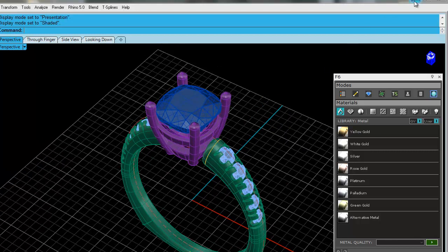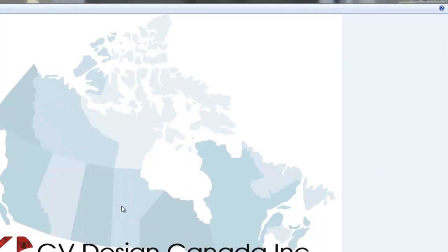We are GV Design Canada. We run classes on Matrix, Digital Goldsmith, Countersketch, and I hope you continue to watch us on YouTube.